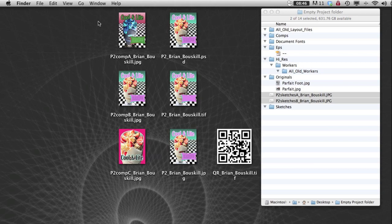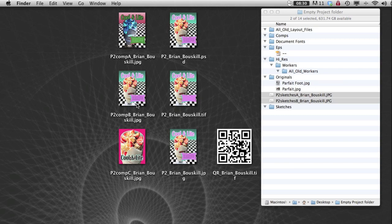Now I have my three comps that are saved as jpegs. And they are named p2 for project 2, comp A, and then my name, or comp B, or comp C, and then my name.